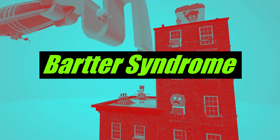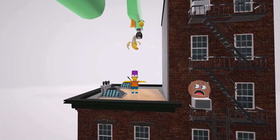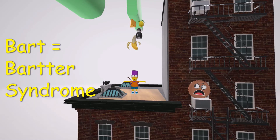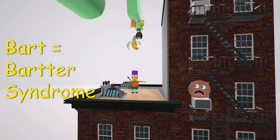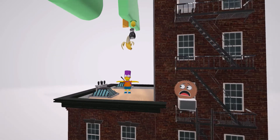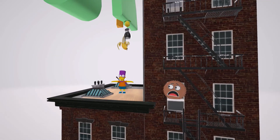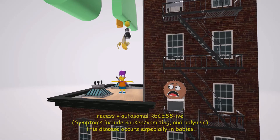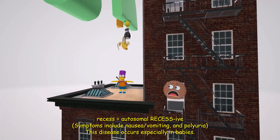In this scene we're going to talk about Bartter syndrome, represented by Bart Simpson. Bart Simpson is pretending to be a superhero, and this Reese's chocolate thinks he's about to commit suicide. The Reese's chocolate appears in our recessive videos because Bartter syndrome is inherited in an autosomal recessive fashion.